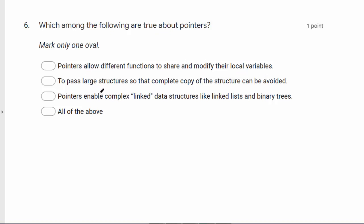True. To pass large structures so that complete copy of structure can be avoided. True. Then pointers enable complex linked data structures like linked lists and binary trees. So all of the above are true. So this is the right option.